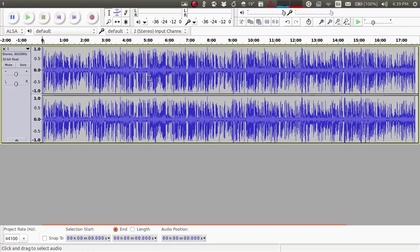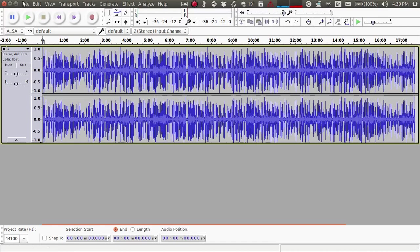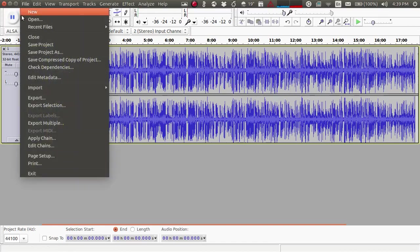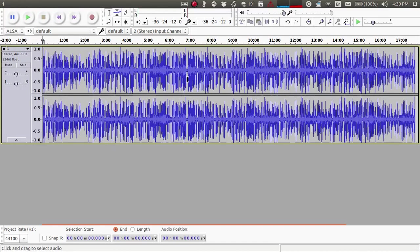So first what you have to do is load your audio file. You can do that by File > Open, and once your audio file is loaded in this bar...